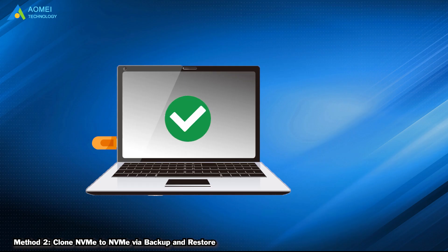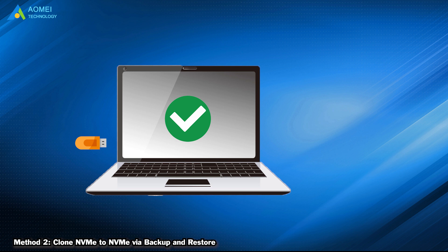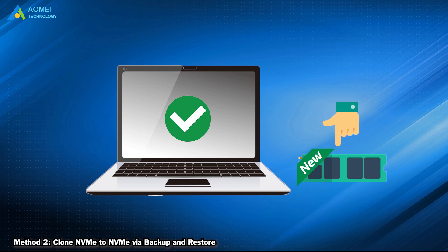When the restoring process completes, eject the bootable media. And then you are able to boot from your new NVMe now.